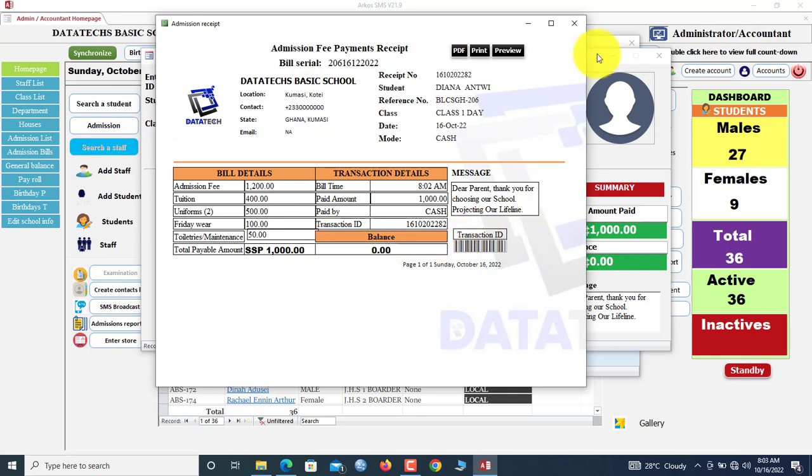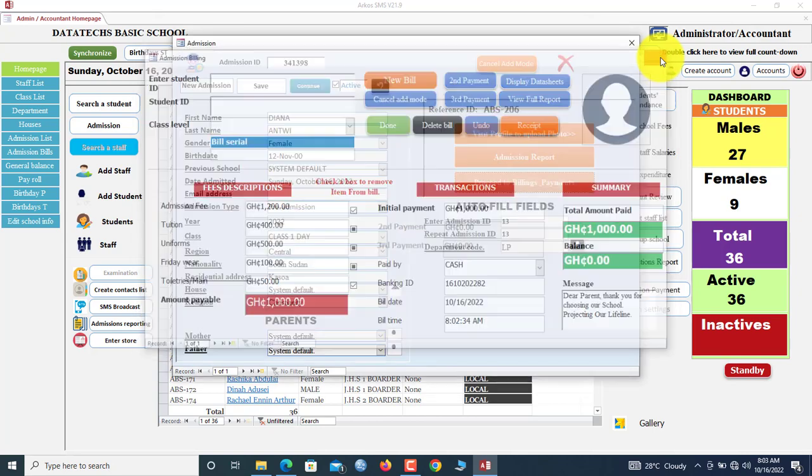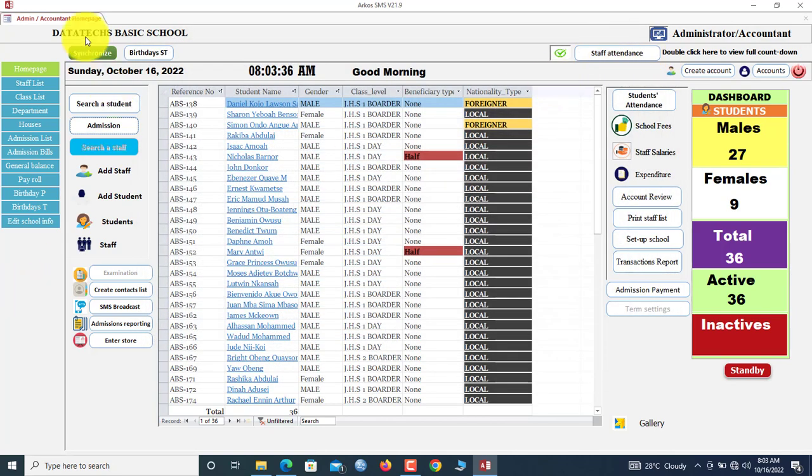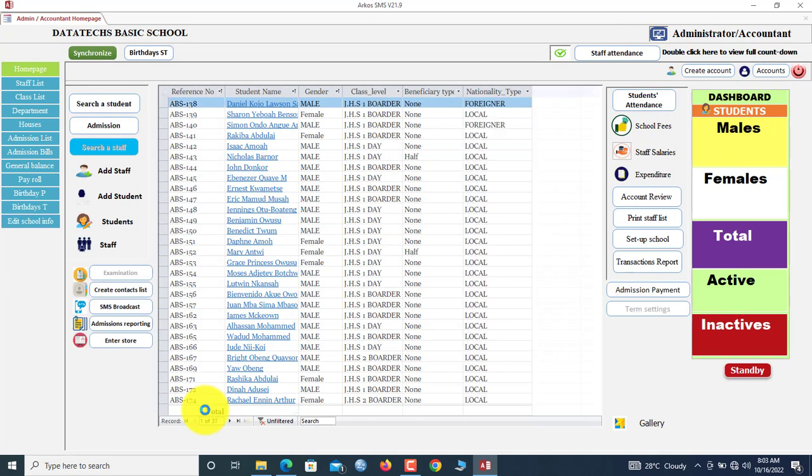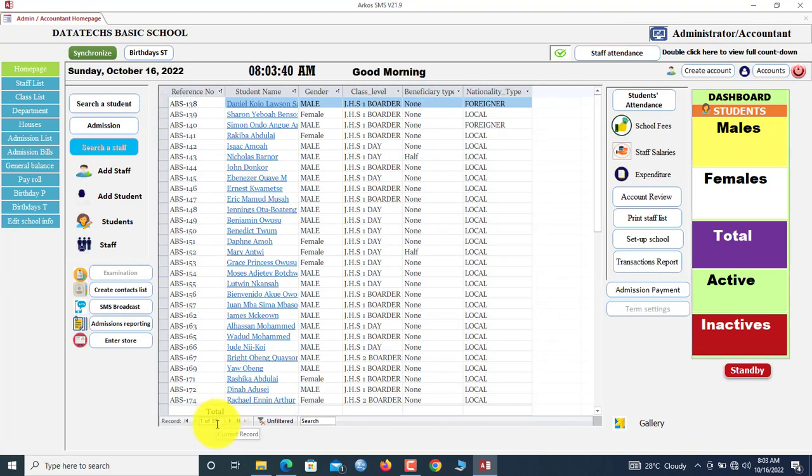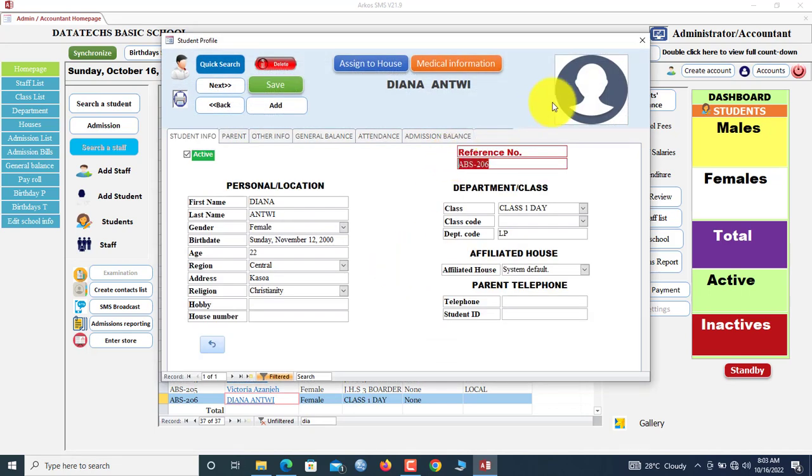Here we have a message on the receipt: Dear parent, thank you for choosing our school. Then the project, our lifeline. Transaction ID is also shown here. That is that for admission. So now once you synchronize, we have 37 records here and Diana has now been added. Once you type Diana, you can see we have Diana Envy here. If you double-click here, it means we are going to her profile.